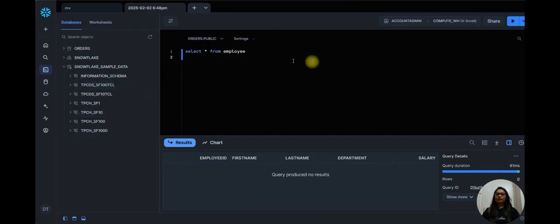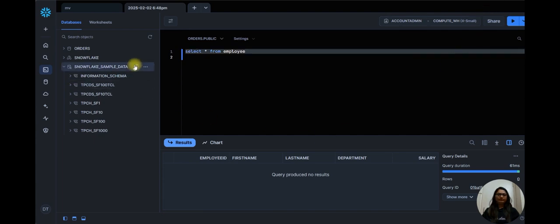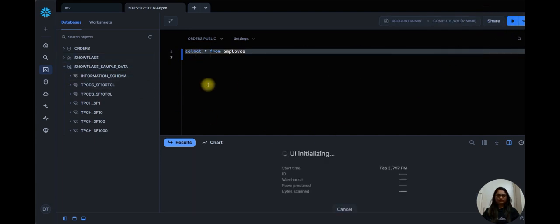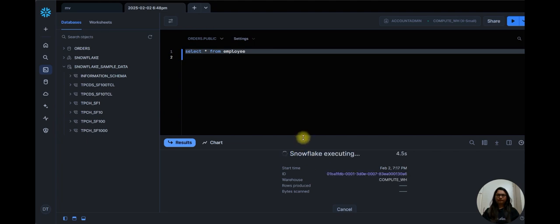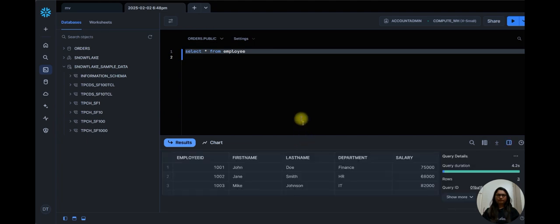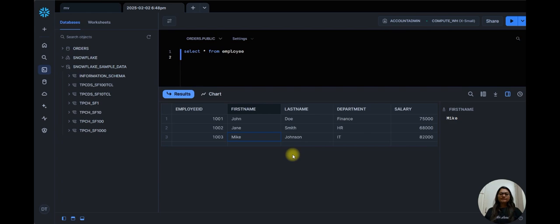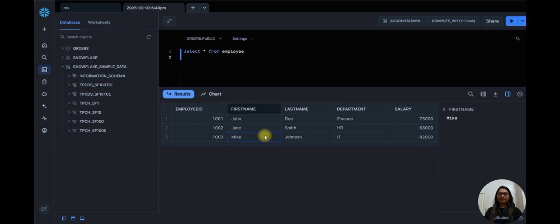So let me check in Snowflake. There are no records. Let me execute. You can see here records are loaded successfully into my target. Let me show you my XML files one more time.